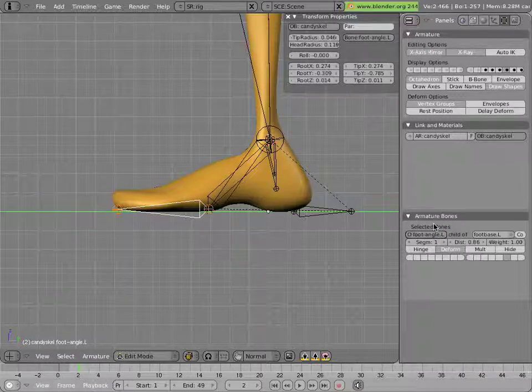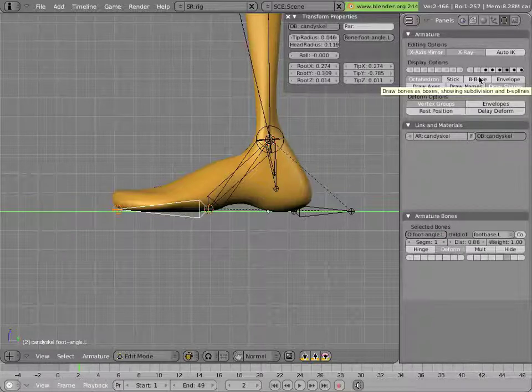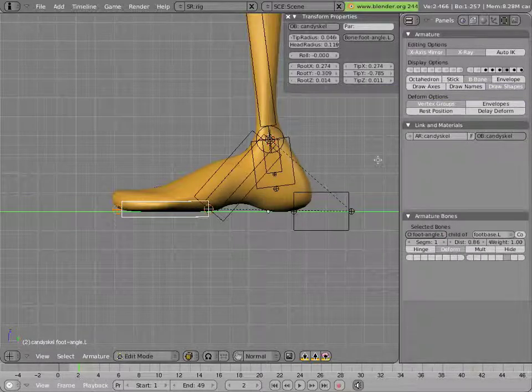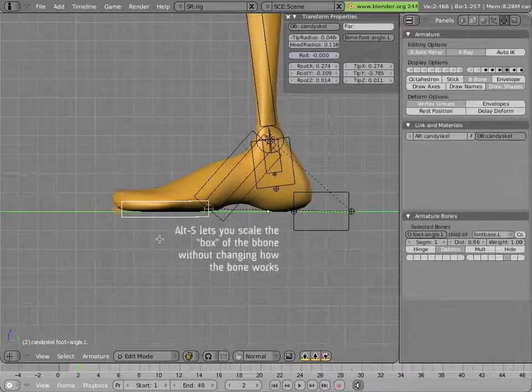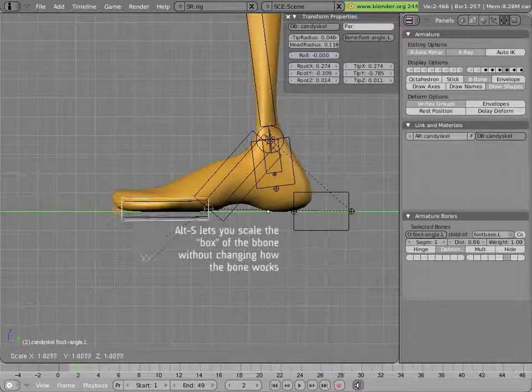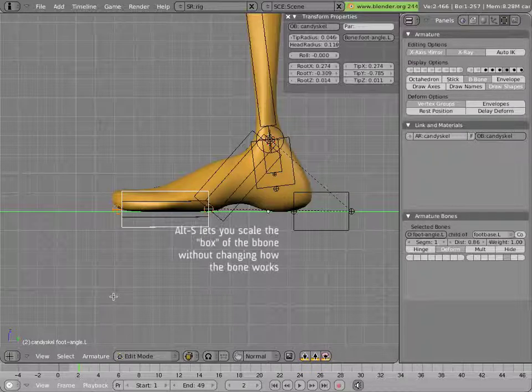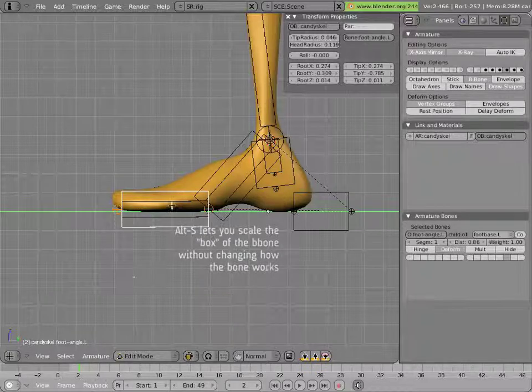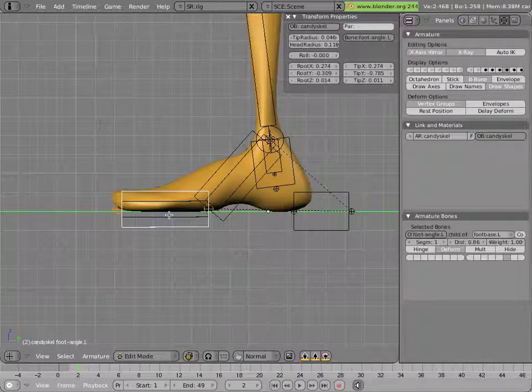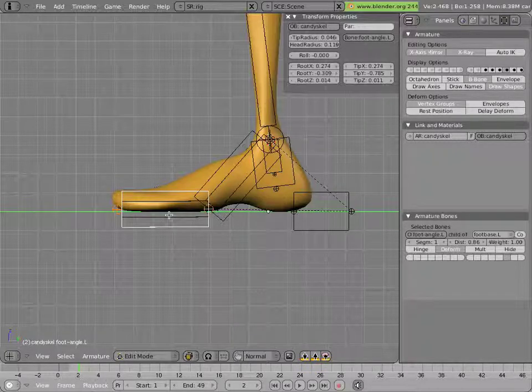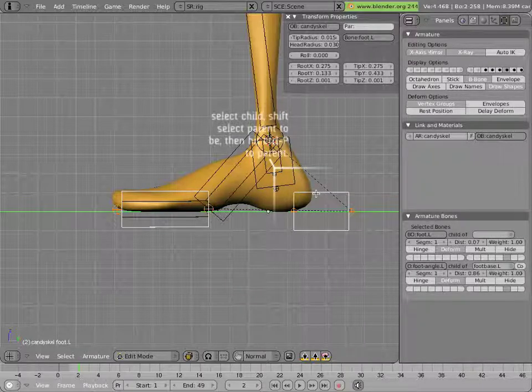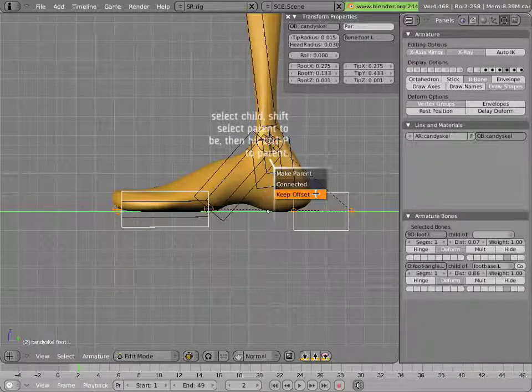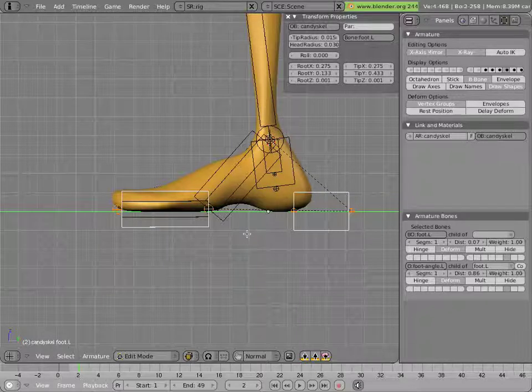And just to see things better, we'll switch the armature into B bone visualization mode, which doesn't change anything, but lets us use Alt S to scale the shape of the bone up so we can distinguish the two bones apart, without altering their functionality in any way. And we'll make the new bone a child of the heel, so we'll parent it to foot dot L.